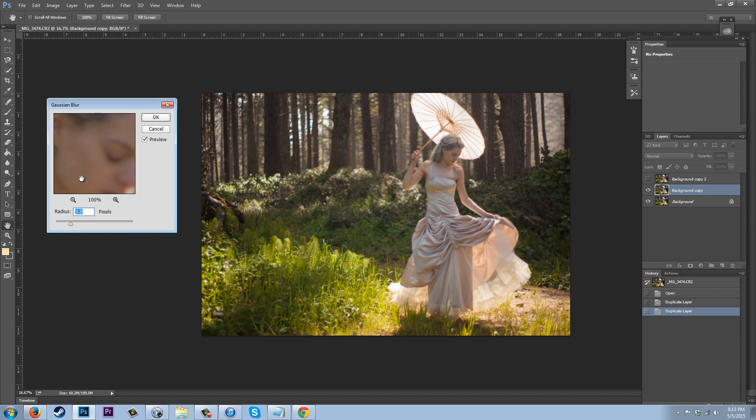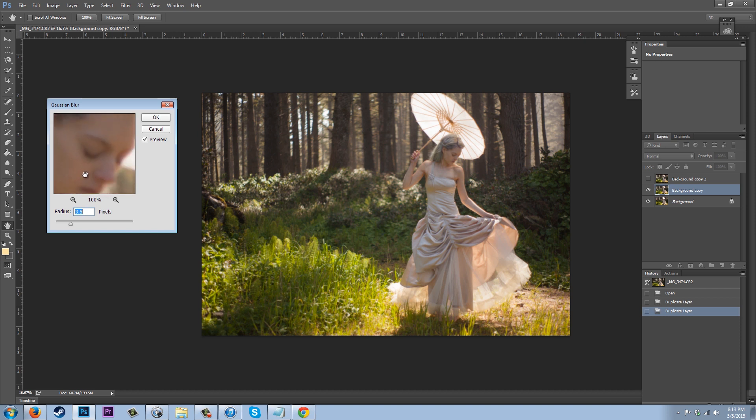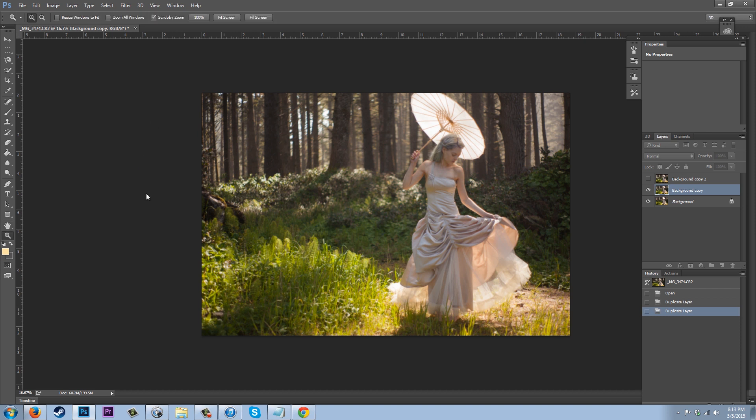So mine is already at the right setting, but you might need to drag this around to get to a point where you're just not quite seeing detail, but you are seeing the color shapes still. So I've just applied that blur to my background copy.